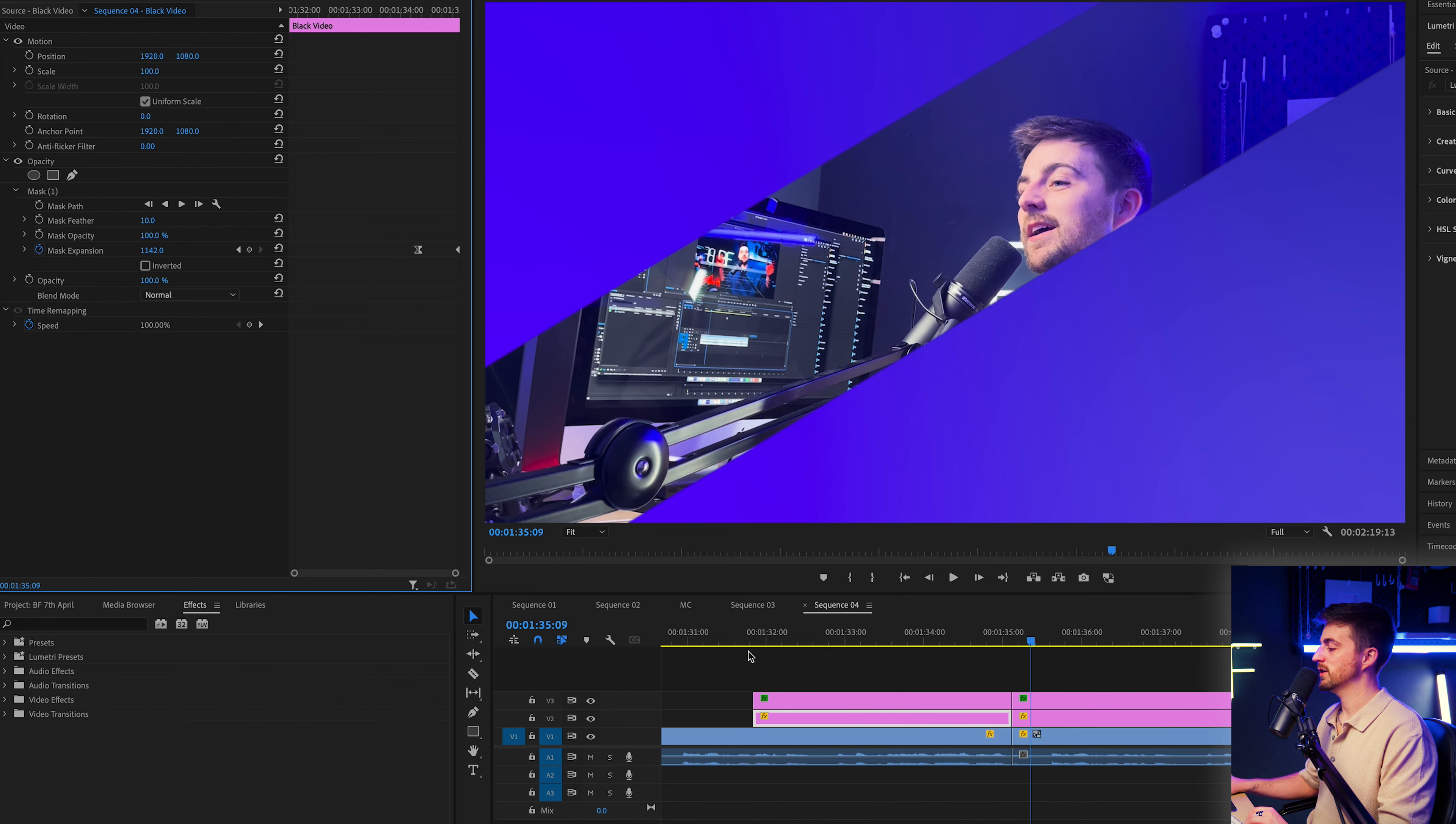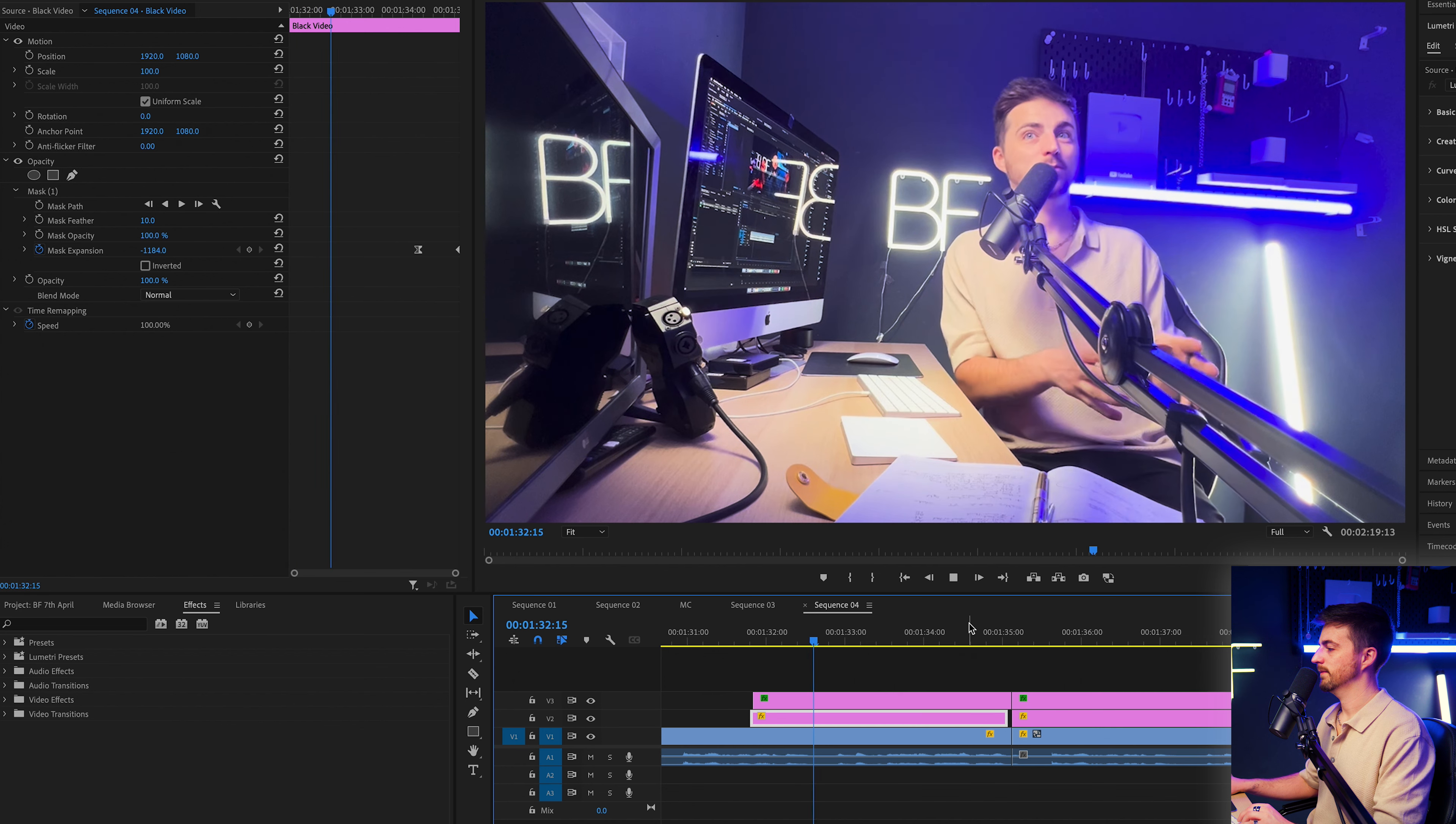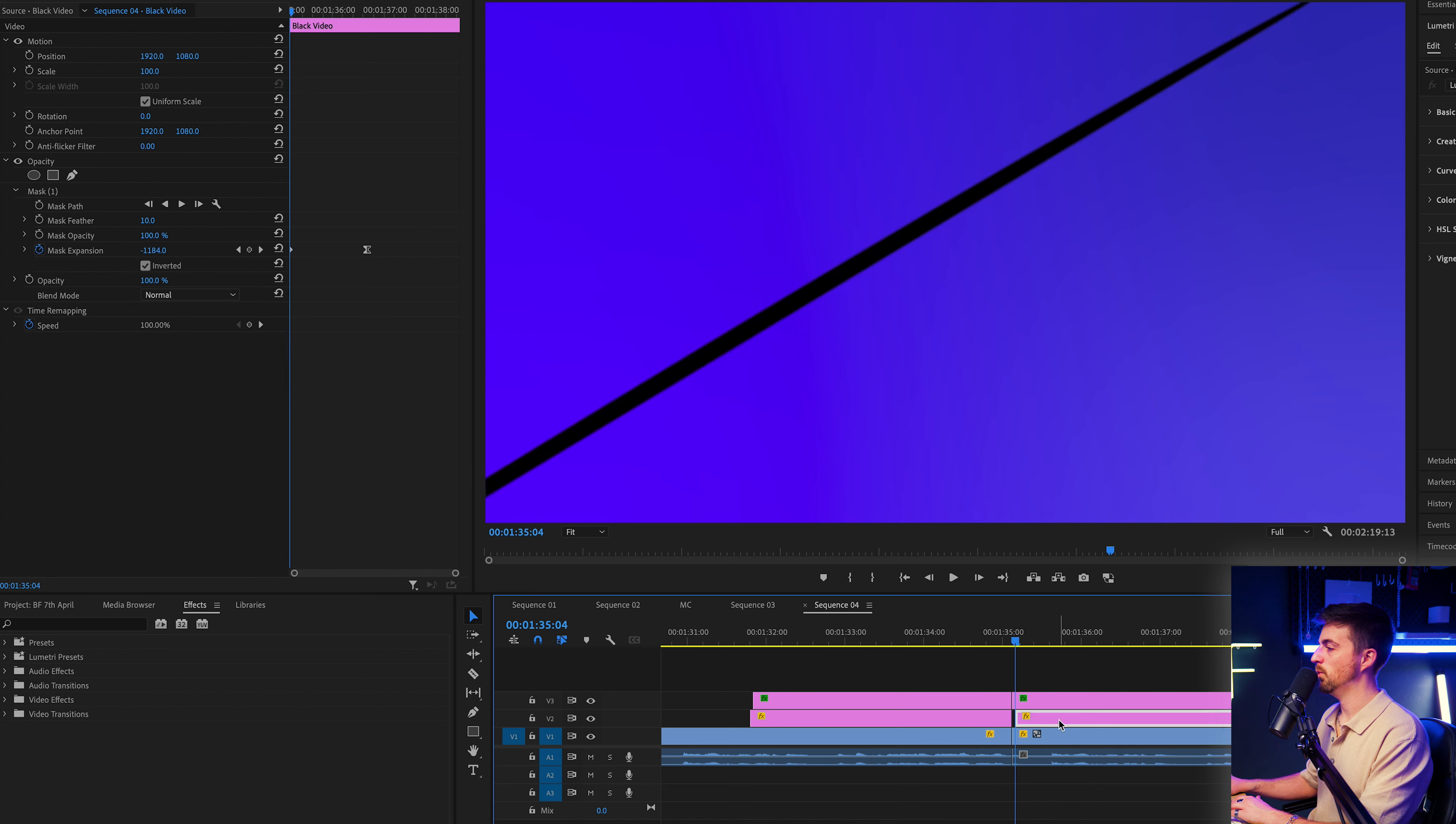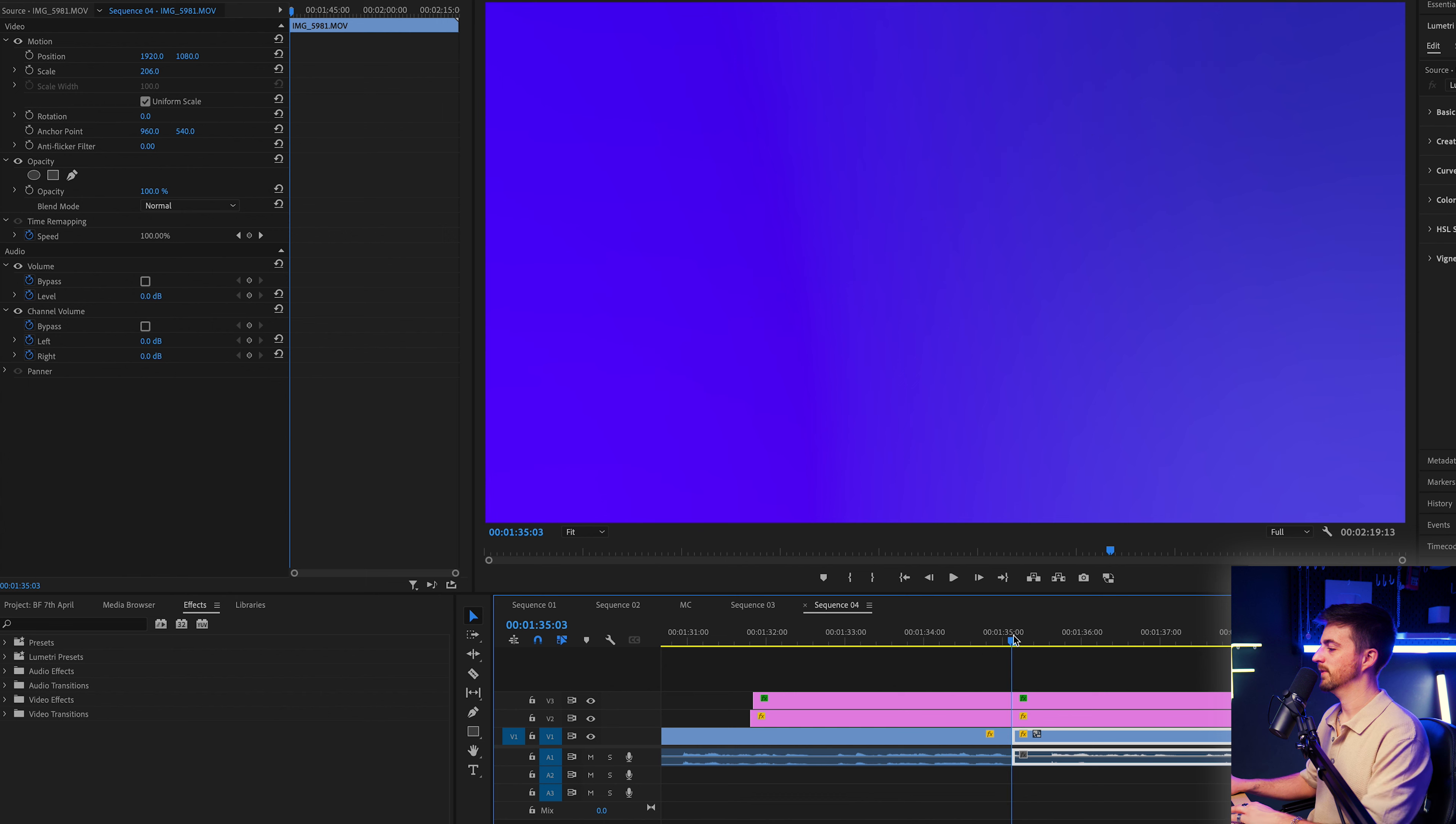And then we're just going to shift the first video clip over to the left by one frame. So you can see we get this black line up here. Then just extend that over. And then we'll do the same thing on the second clip. So nudge that one frame to the right. Move that over. And you end up with this line.